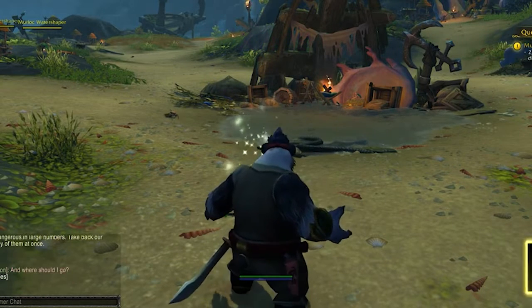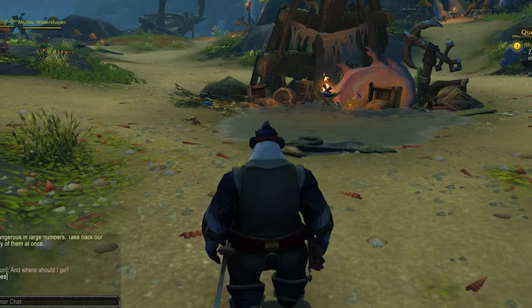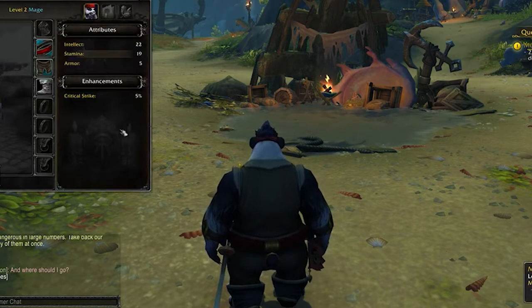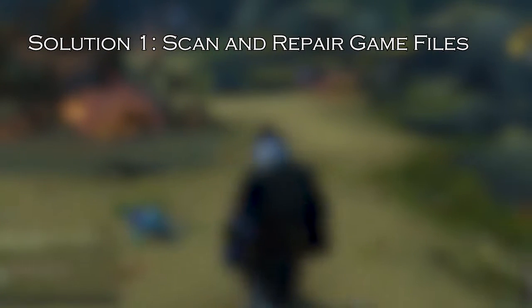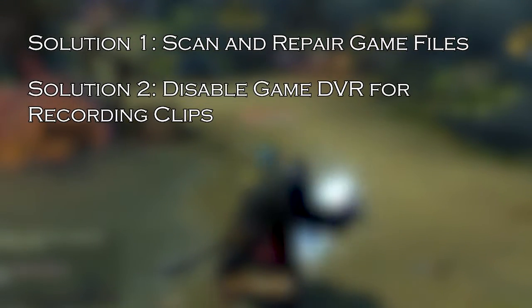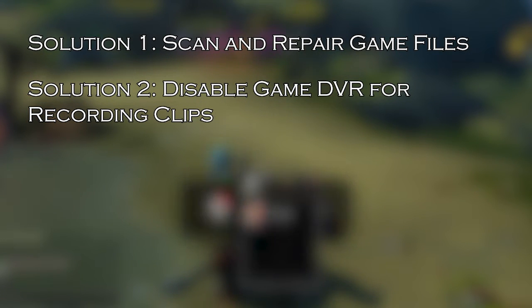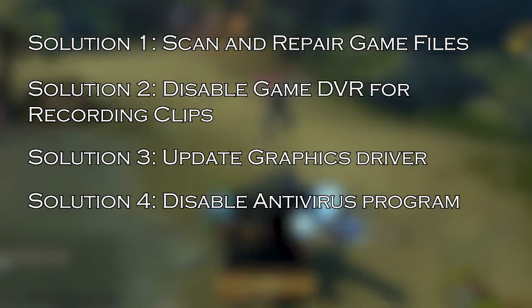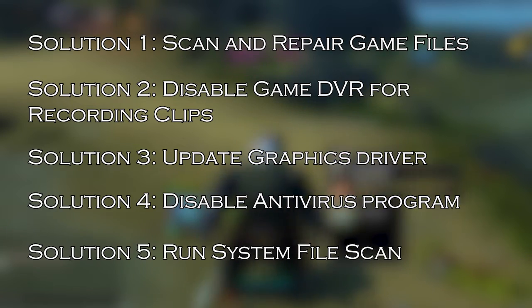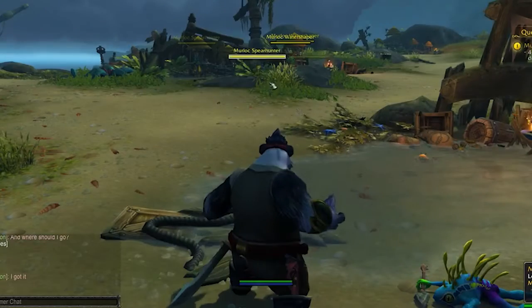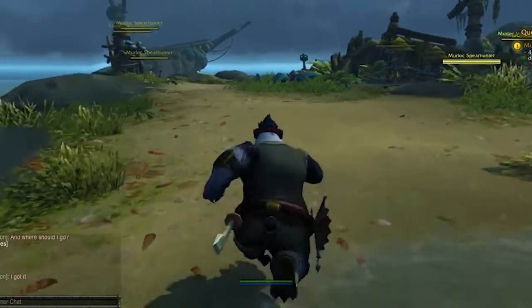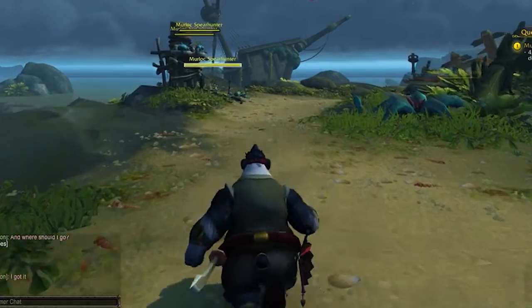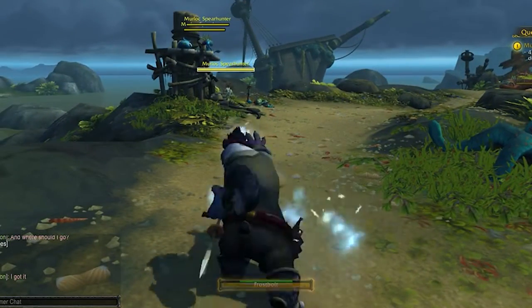Fear not, we're here to guide you through troubleshooting steps to get you back. Solution 1: Scan and Repair Game Files.